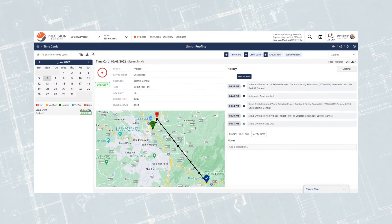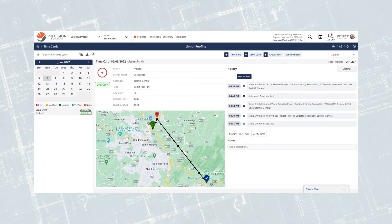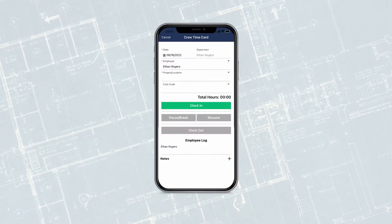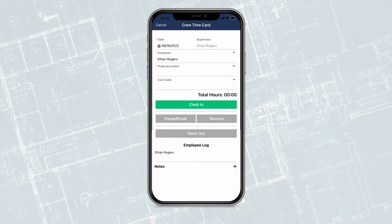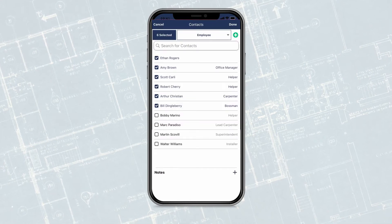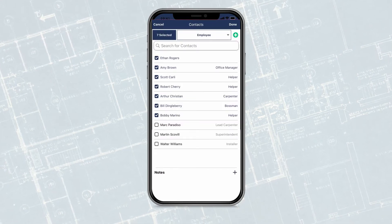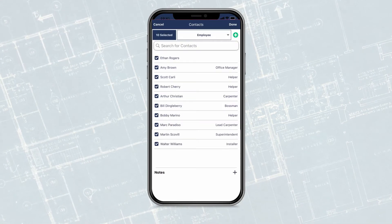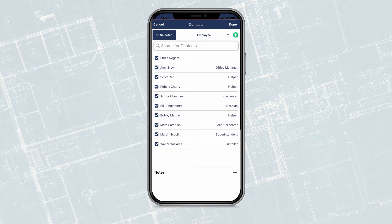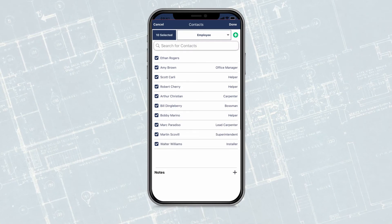No more time cards left on the dashboard. Got crews? We've got you covered with our crew card and crew sheets. Think of the ease of paper, but with tracking.